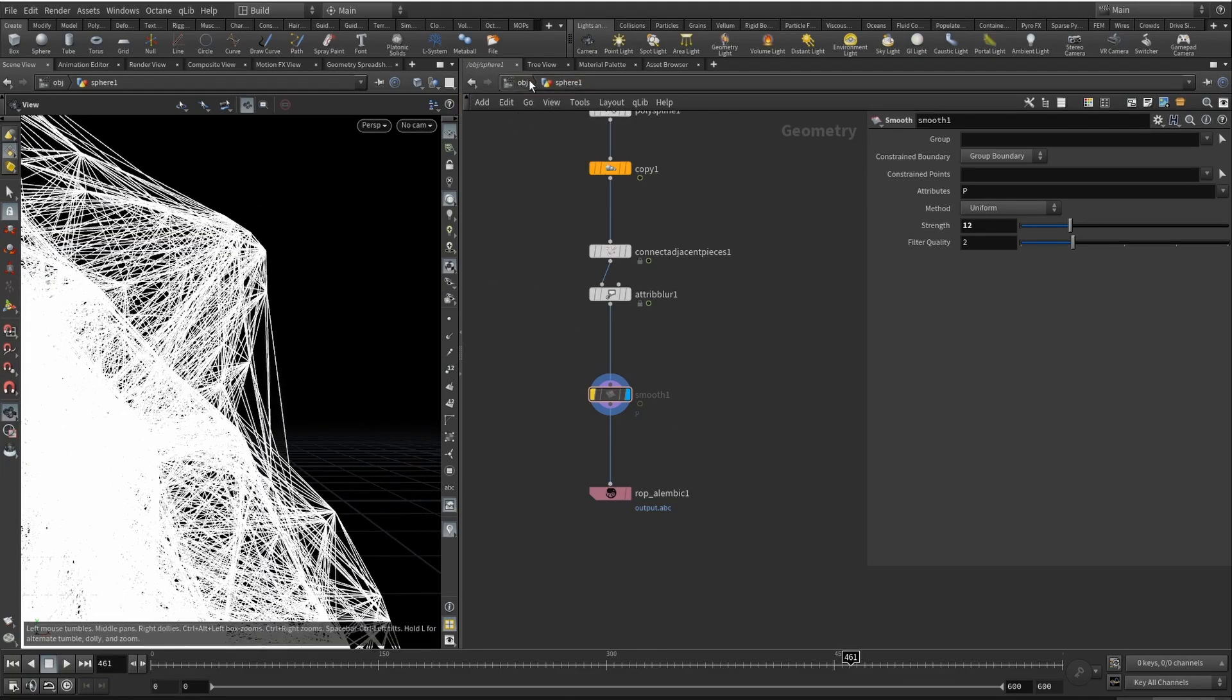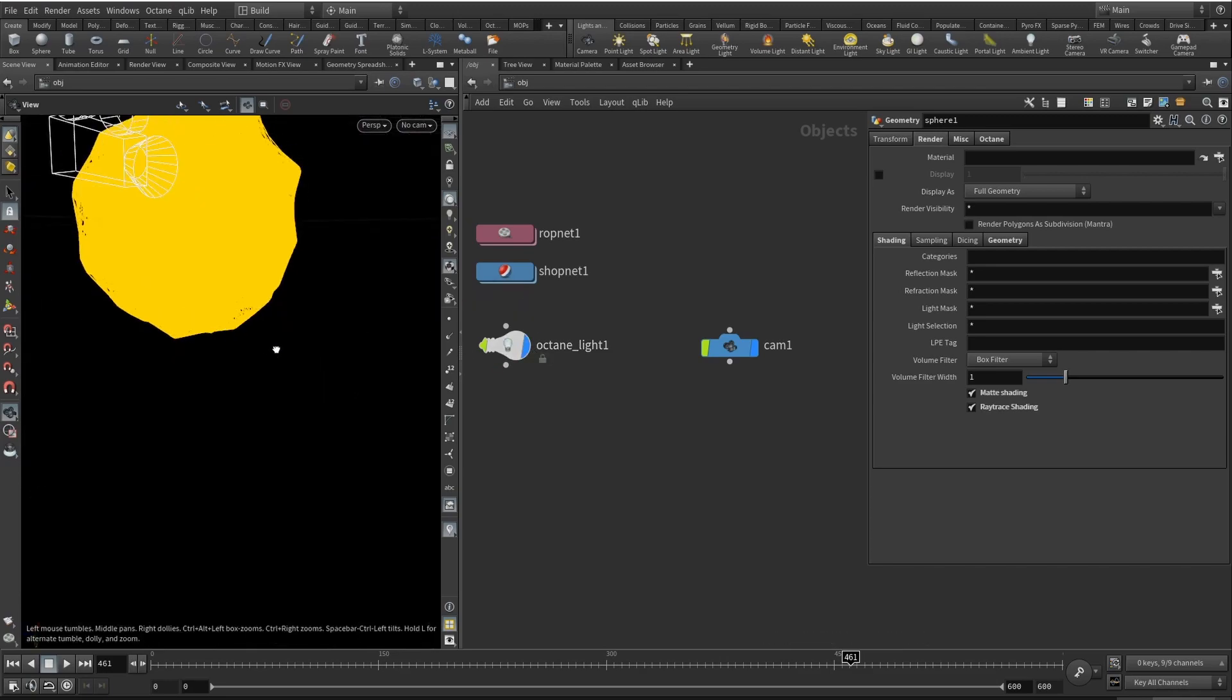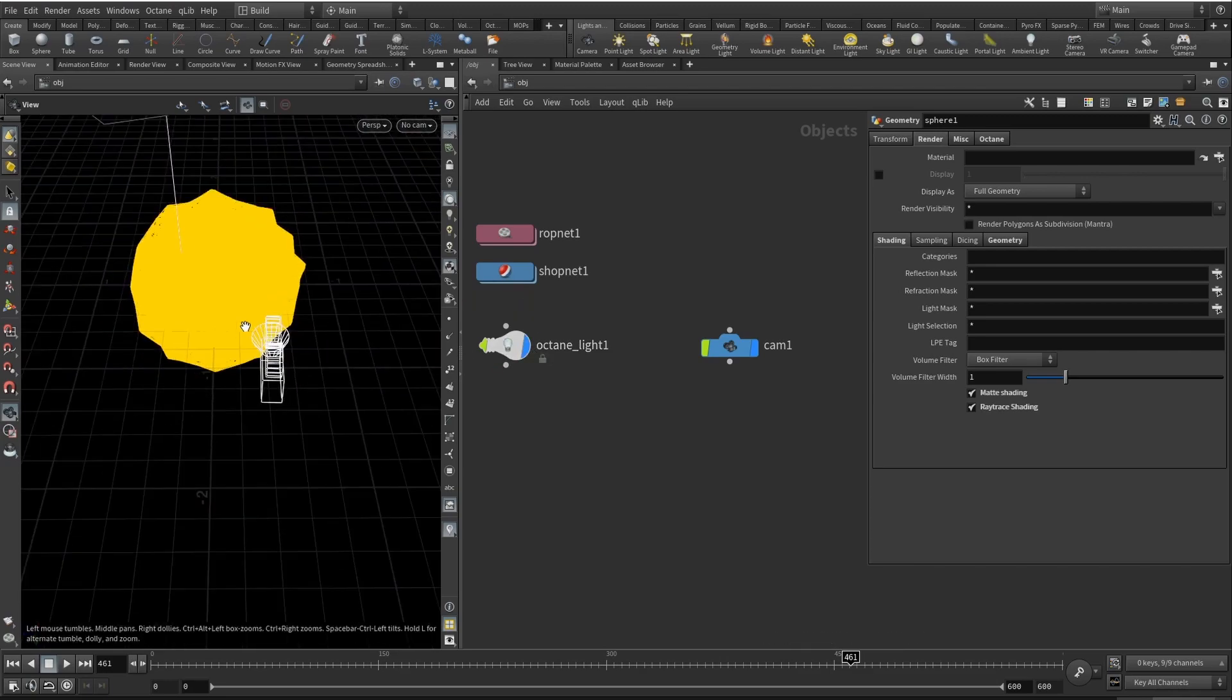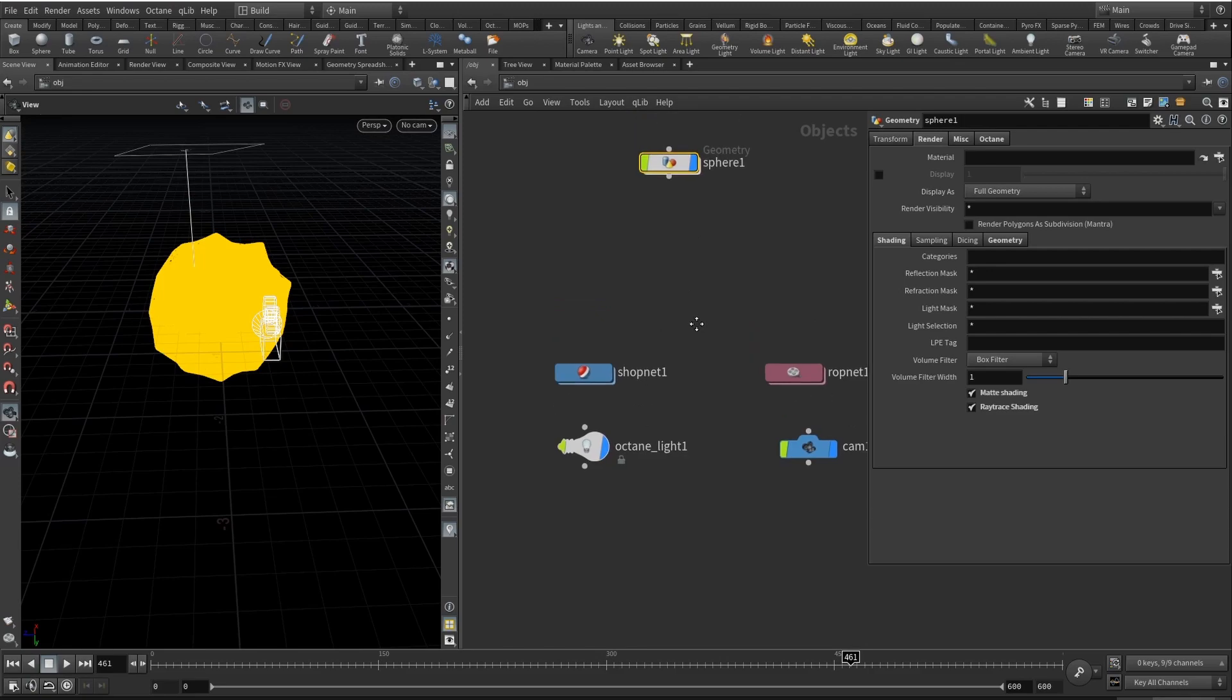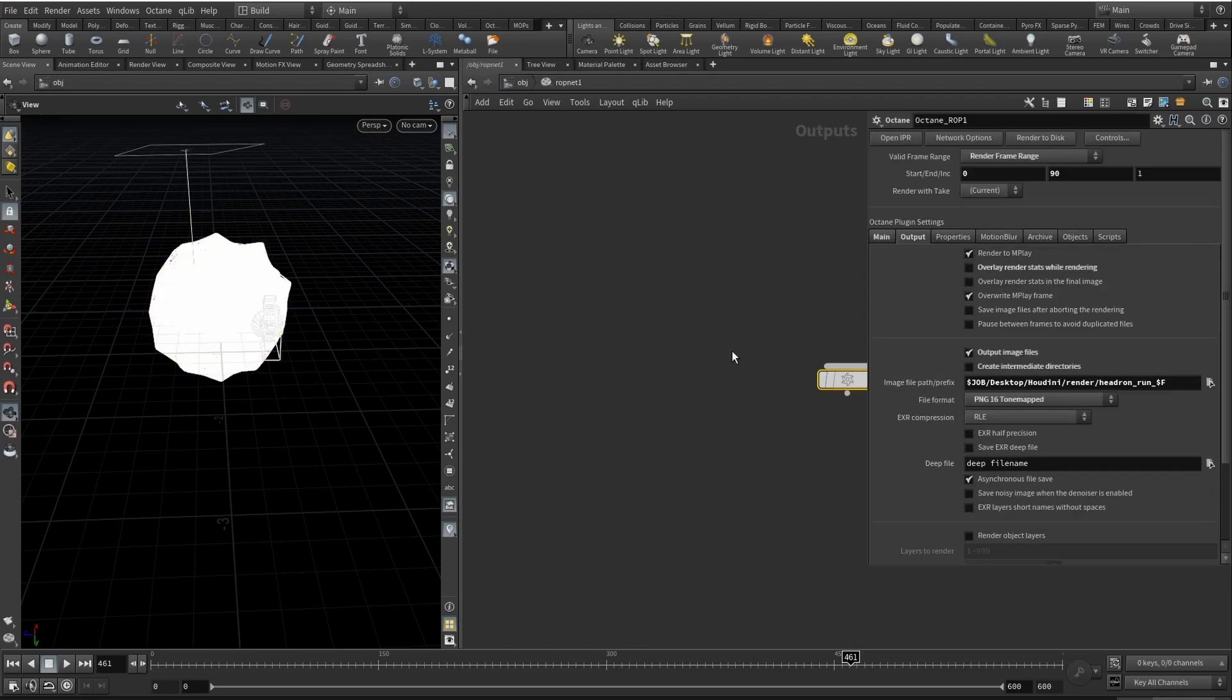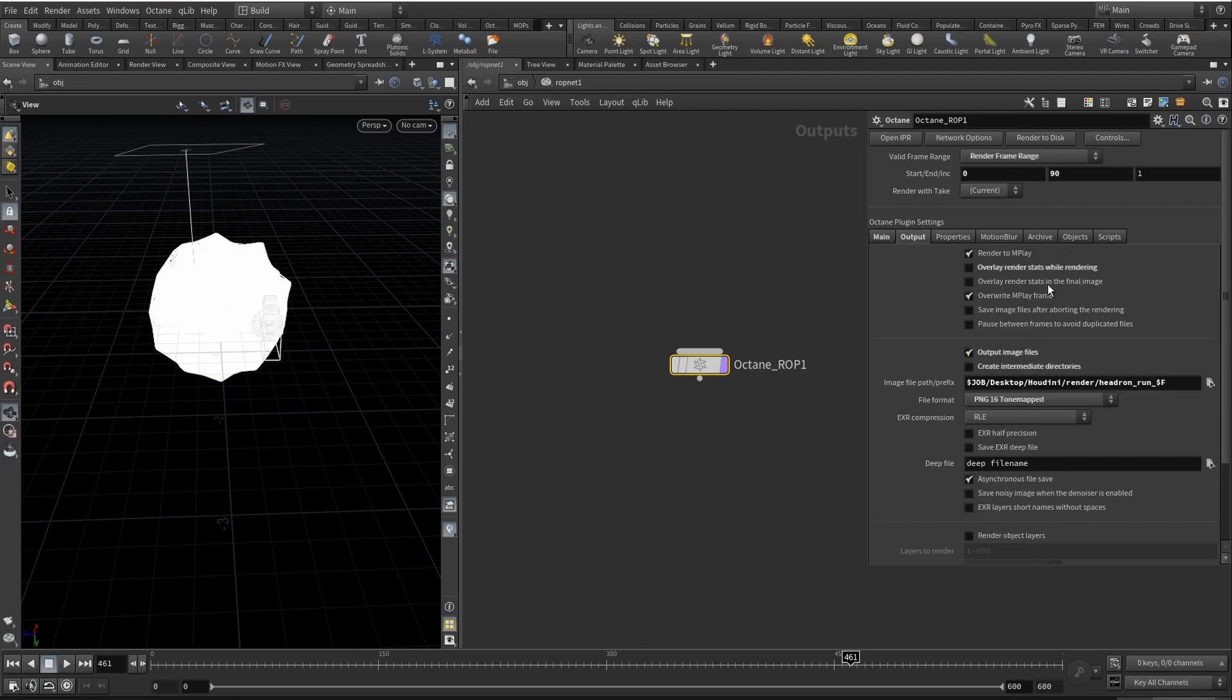So I added a camera, it's an octane camera, and also I added octane light. The octane light is above this thing here. Also you will need two nodes, shopnet and ropnet. Ropnet is basically your render output where the resolution, the frame number, and image file path where you will be exporting are set. The render frame range is also here.